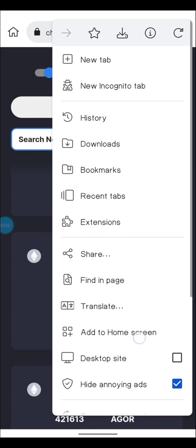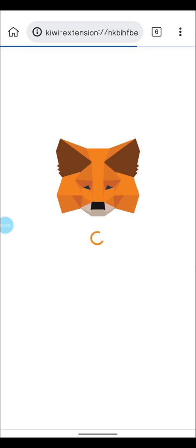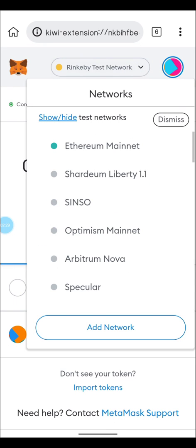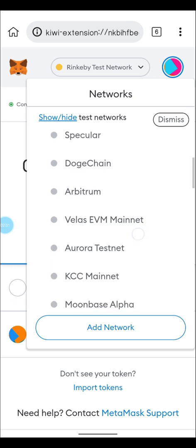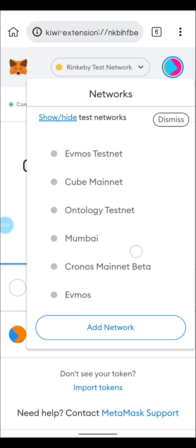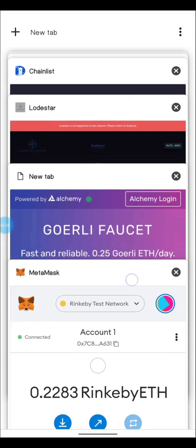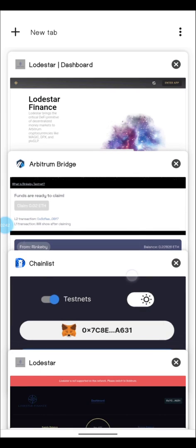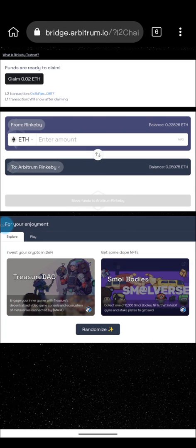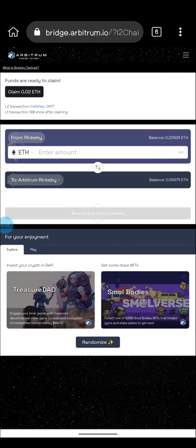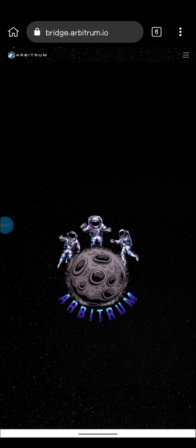Arbitrum Rinkeby is the one we actually need for this testnet, so click twice to add it to your MetaMask. Since I've already added it, I'm going to go right to my MetaMask and switch directly to Arbitrum Rinkeby. Once that is done, we're going to get the faucet using the Arbitrum bridge — the link will be in the description below. We want to bridge our Rinkeby ETH to the Arbitrum Rinkeby testnet.